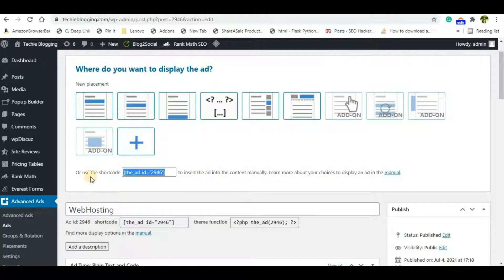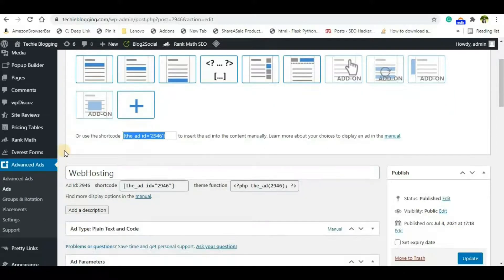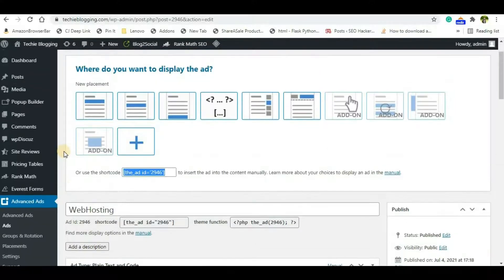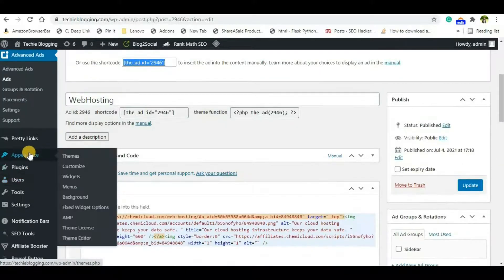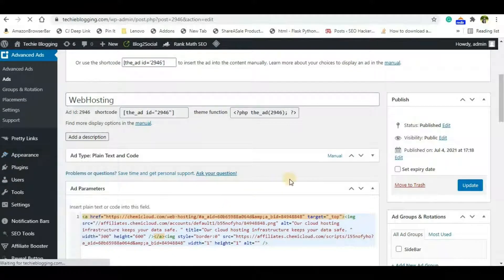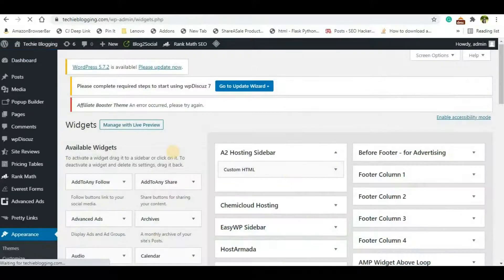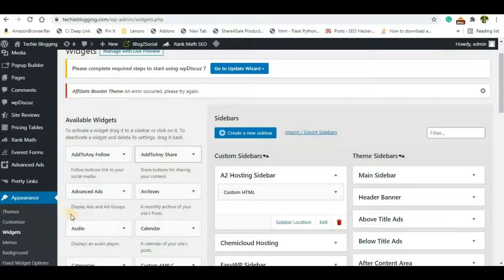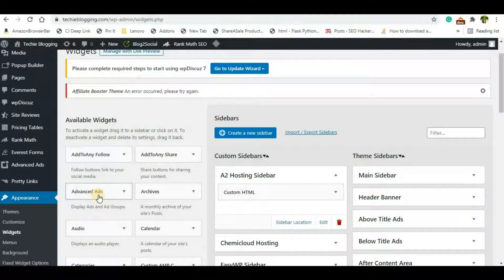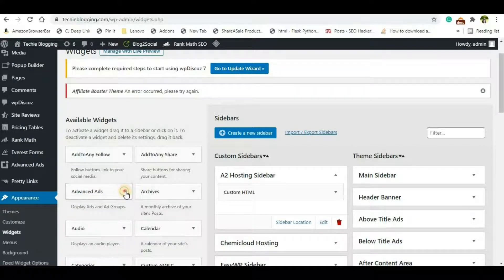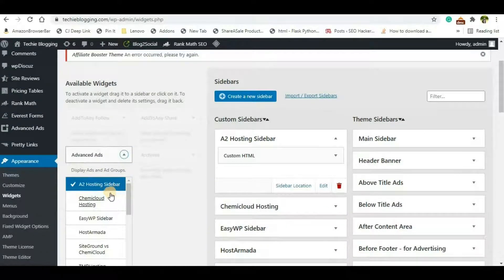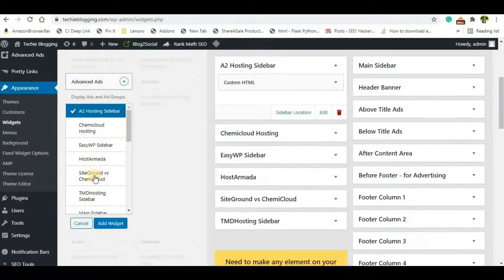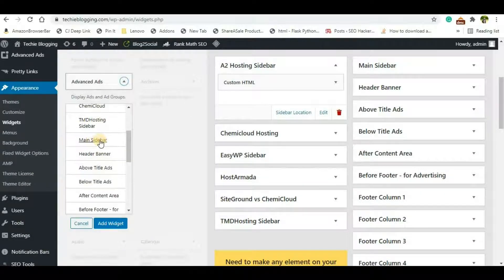You have to go to Appearance and then you'll have to go to Widgets. And from Widgets you'll be seeing an option for Advanced Ads. Click on the drop down button and you'll be able to see an option called Main Sidebar.